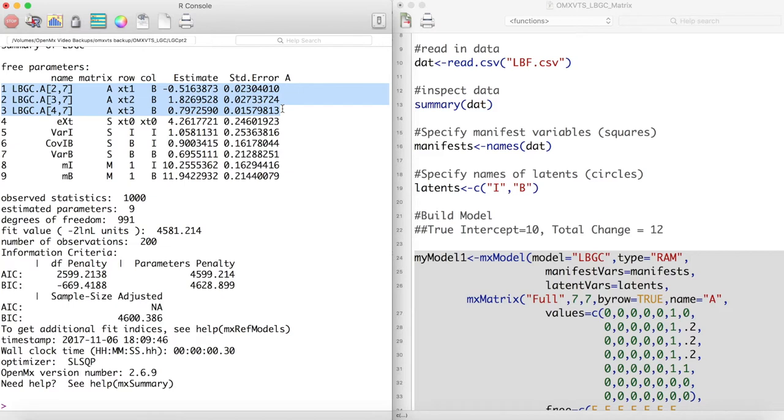One of the more interesting things about latent basis growth curves is that even if our data was linear or quadratic these three values would be able to accommodate those behaviors.